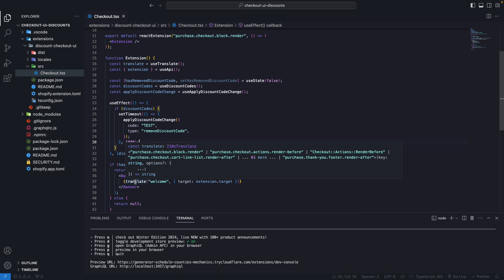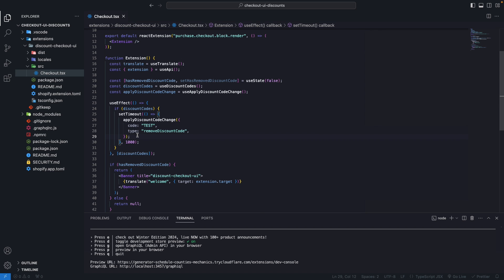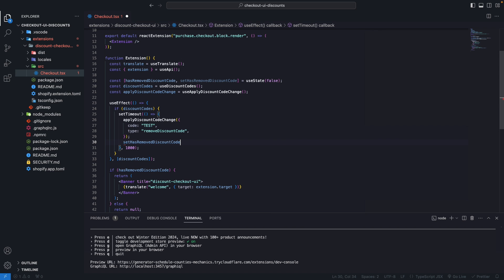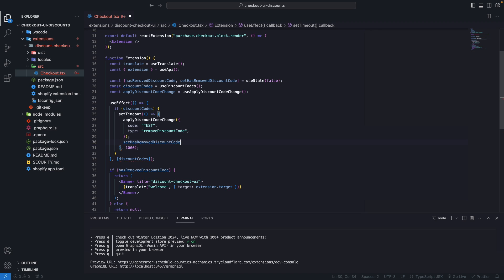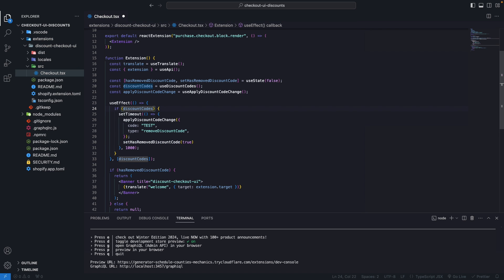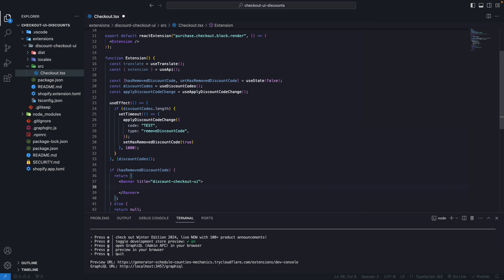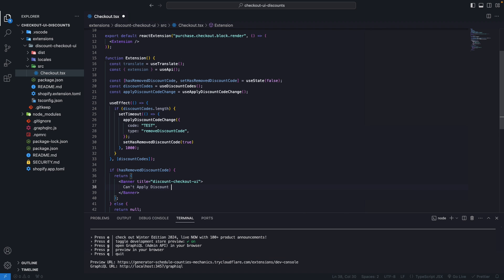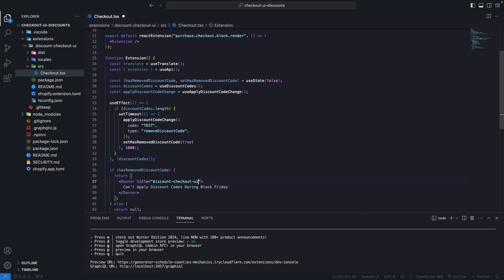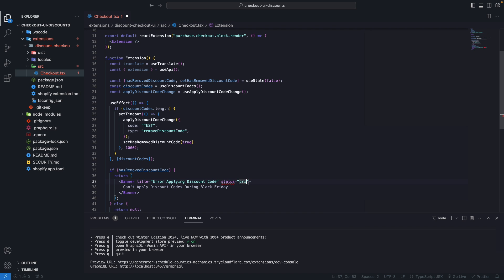We are going to render the banner only when we've removed the discount code. Over here, let's say setHasRemovedDiscountCode to true. Let's enter here only if discount codes length. Also, let's change the content here to something that makes more sense, like can't apply discount codes during Black Friday. For the title, we can say Error applying discount code, and the status could be critical.